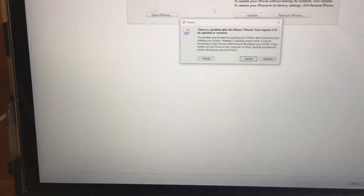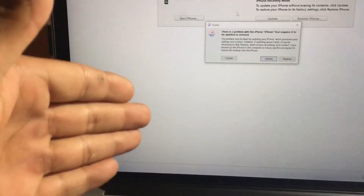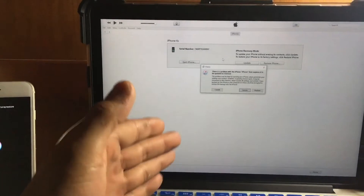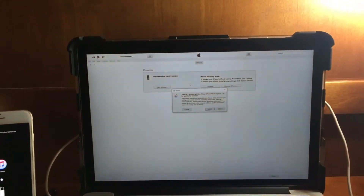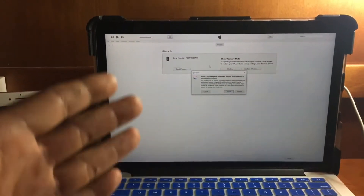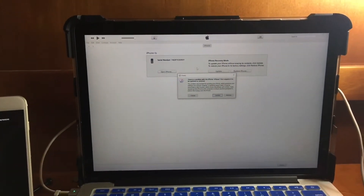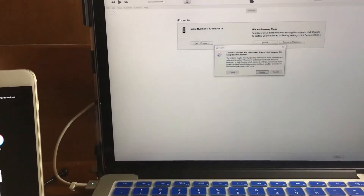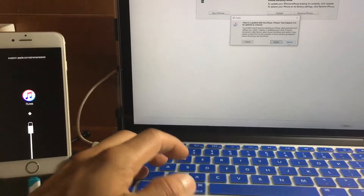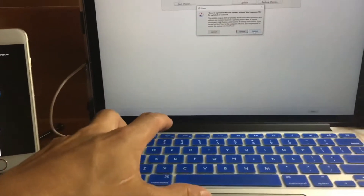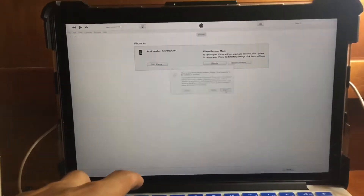Once your computer detects the device in recovery mode, if you are on iOS 11, proceed with restoring back to iOS 10.3.3. There is a risk of bricking your device if you try to update instead of restore, so be careful. Press Shift on Windows or Option on Mac and proceed with the Restore process.